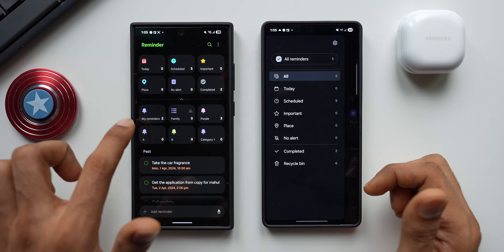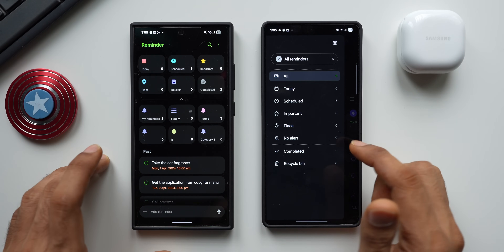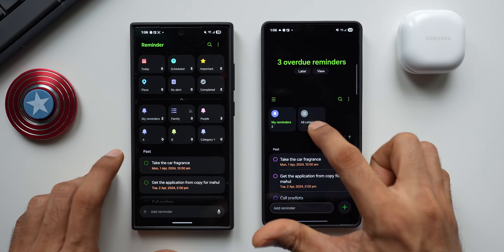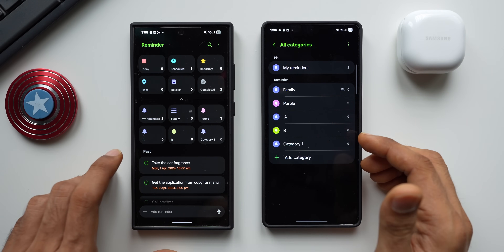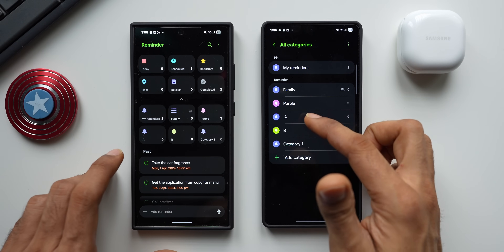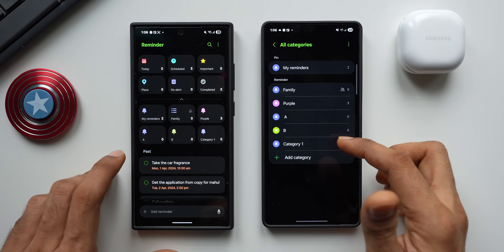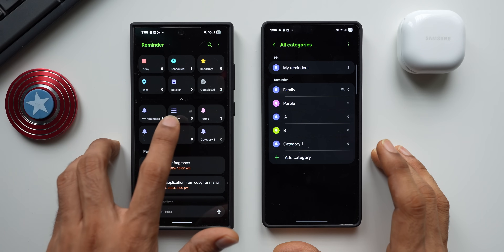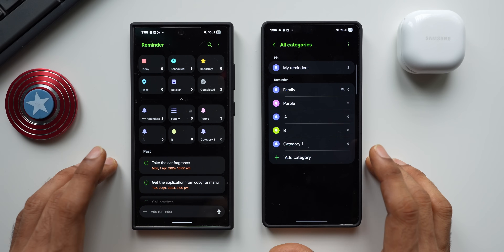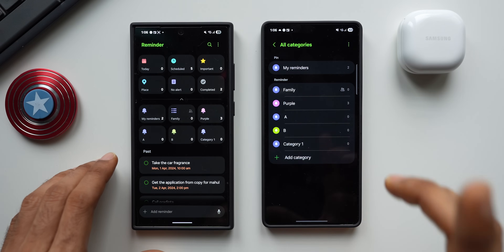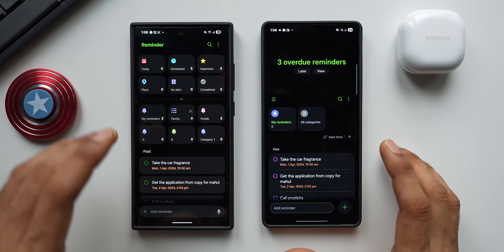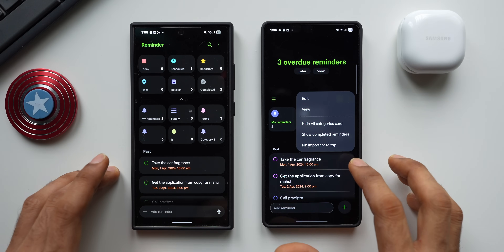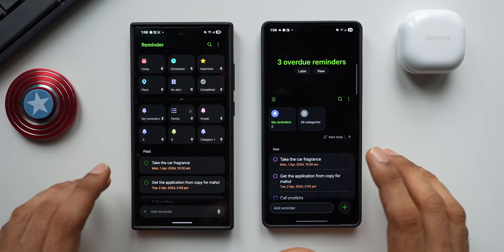On the new version, everything is organized right on the top of the home page: today, scheduled, important, place, no alert, completed reminders, and your categories. On the current version, you have to tap the 'all category' button to access all of this. Any new categories you create will appear right here on the home page itself for quick access — no multiple steps needed.